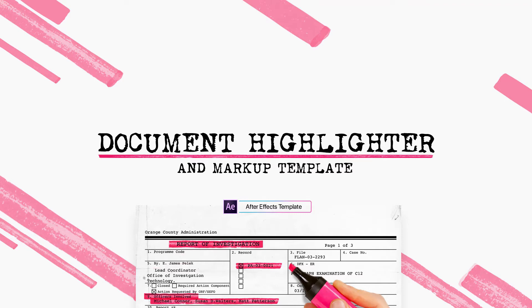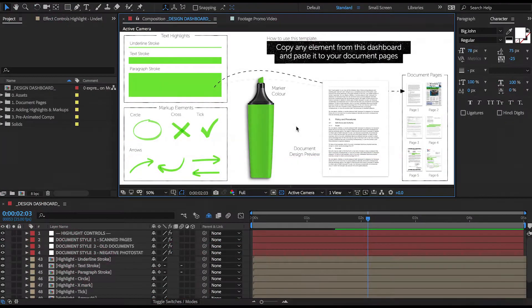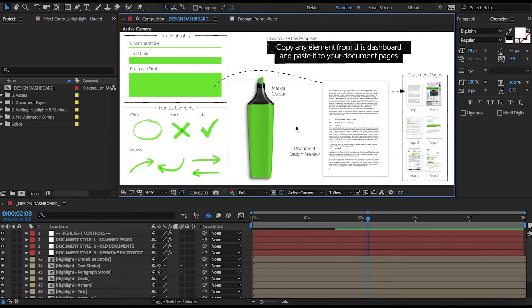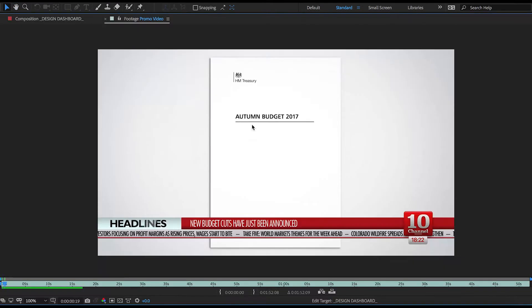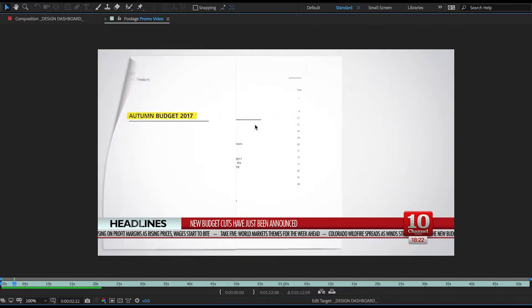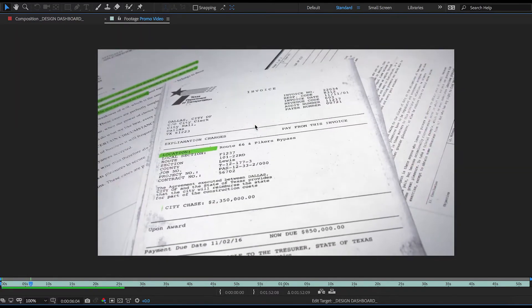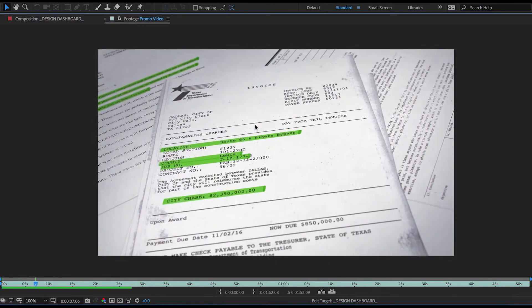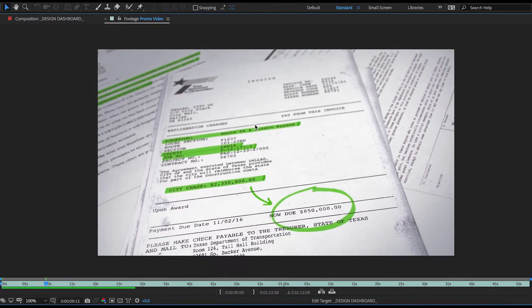Welcome to this new tutorial on our latest After Effects template called Document Highlighter. It's a great little tool that's been designed to help animators highlight text and add various markups to documents. As you've already seen from the promo video, you can use it to create these professional looking shots for documentaries, news broadcasts, your YouTube channels, and really anything else that might need marking up documents.